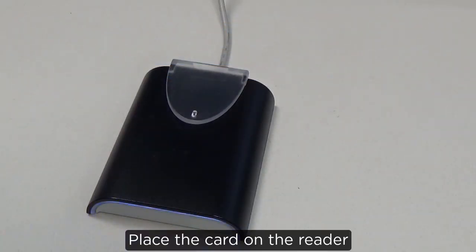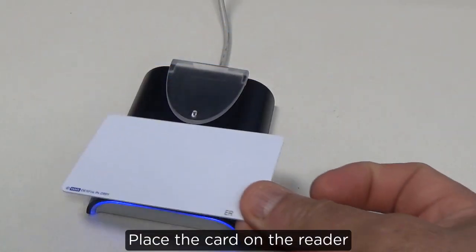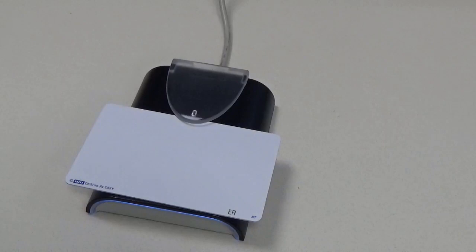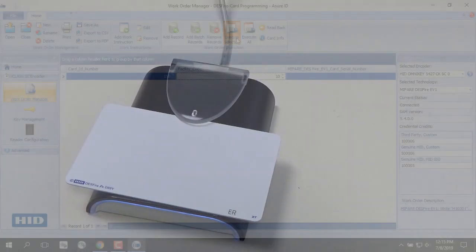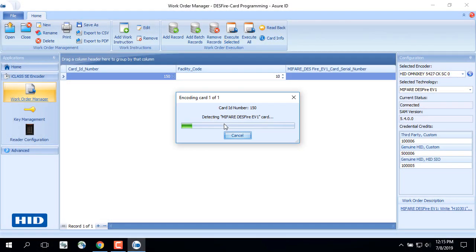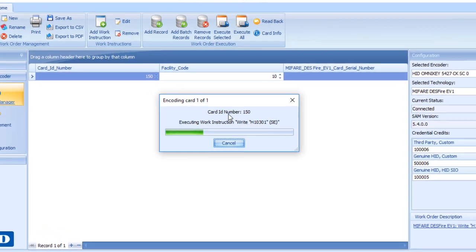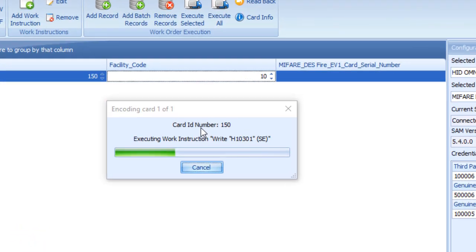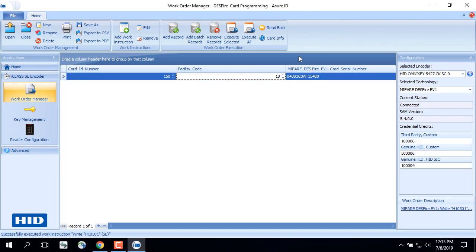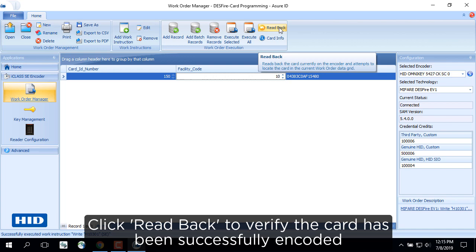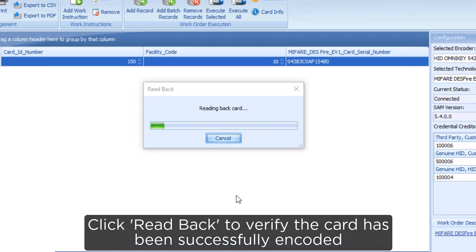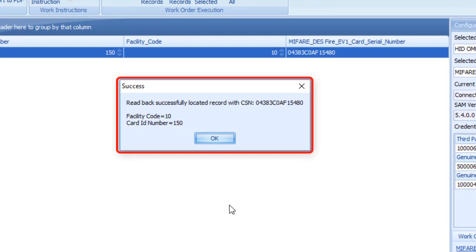Place the card on the reader. Once encoded successfully, the card CSN will be populated in Assure ID. Click Read Back to verify the card has been successfully encoded.